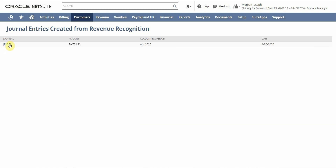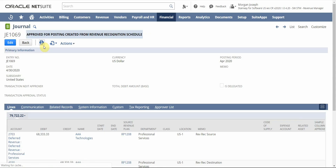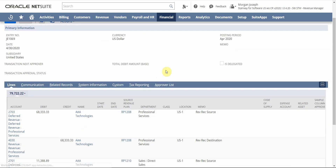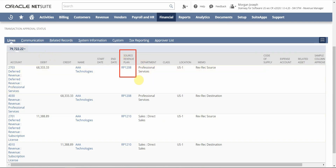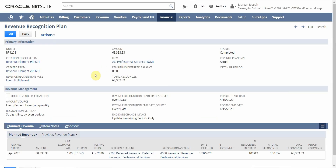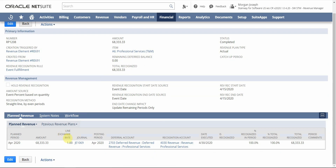I've gone ahead and generated my journal entry. I'll drill in so we can view the journal entry for the amount we recognized in this period, which is aligning with what we would expect from our actual revenue plans. What's great is that I can see a link to the source revenue plan — if I click on the plan, I'll be taken back to the plan screen and can see the journal entry in the posting period. Everything is integrated, allowing you to drill down from transactions to get back to the journal entry, the arrangements, the revenue elements, and so on.